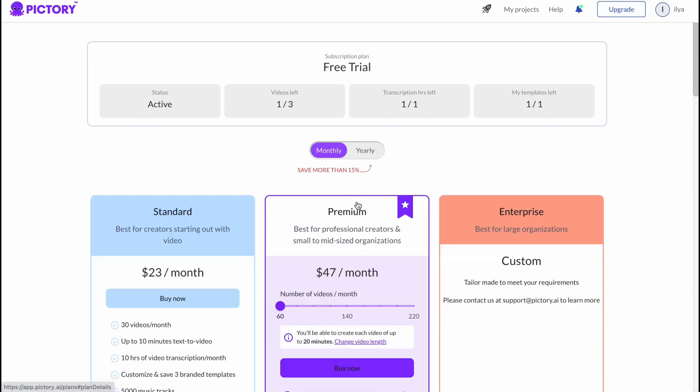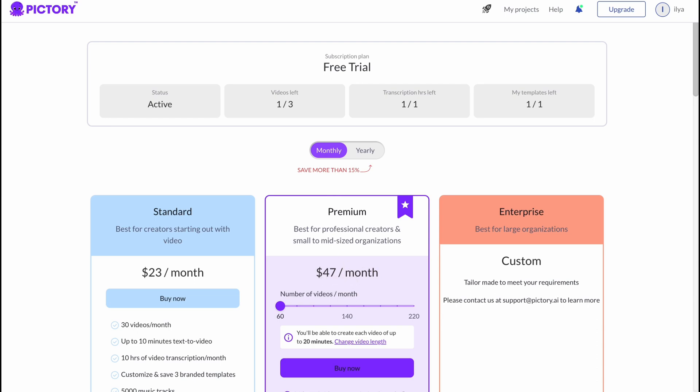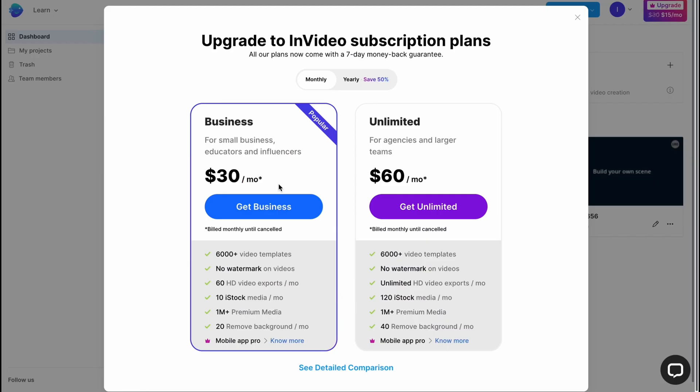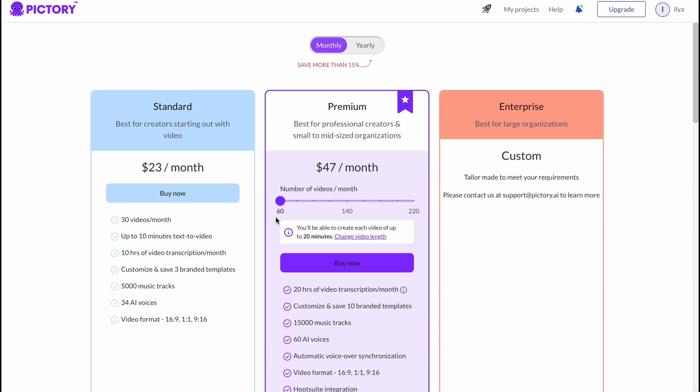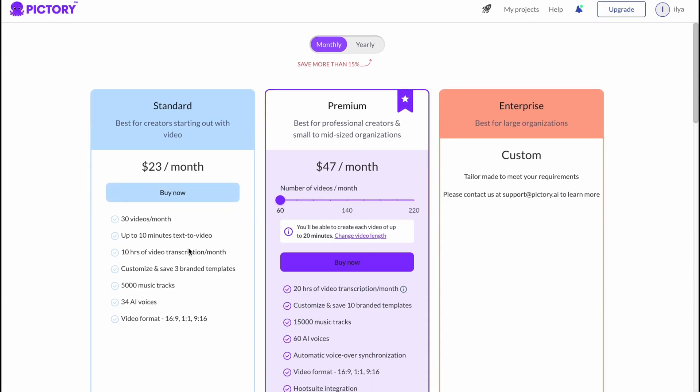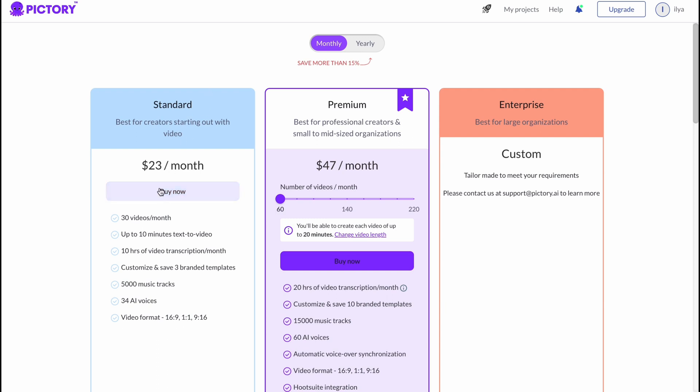As you can see, the monthly plan on Pictory is like $23 per month, Premium is like $47. If you are going to compare to InVideo, it'll be like $30 versus $60. So it could be a little bit harder to discover all the differences.